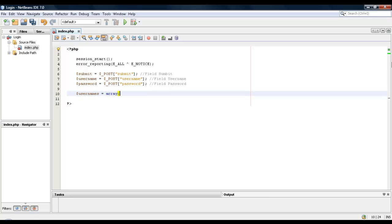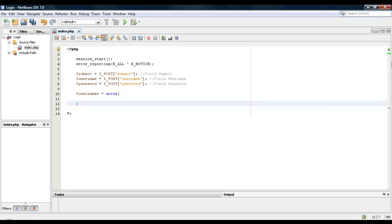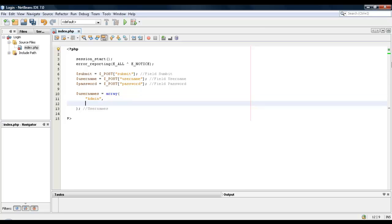So let's start by doing this. I'm just going to put here username. Okay, so the first one will be admin, next will be Timmy, and I guess I'll put YouTube.